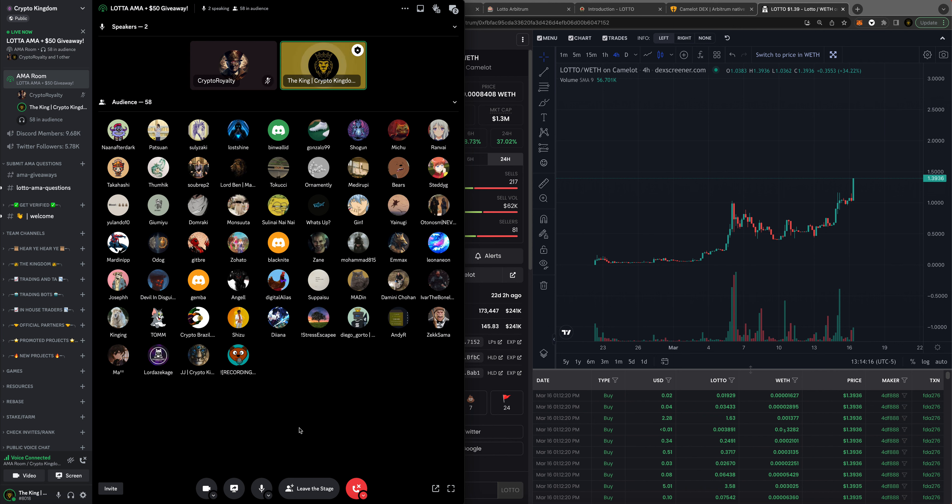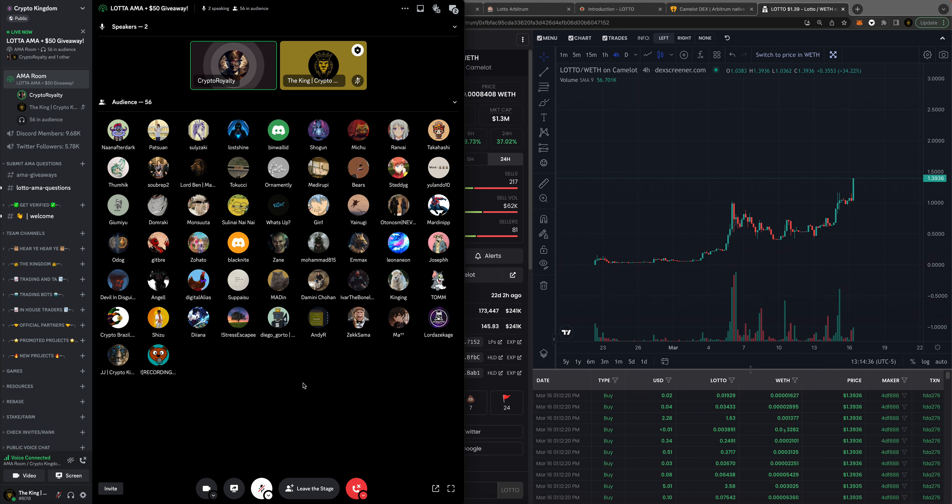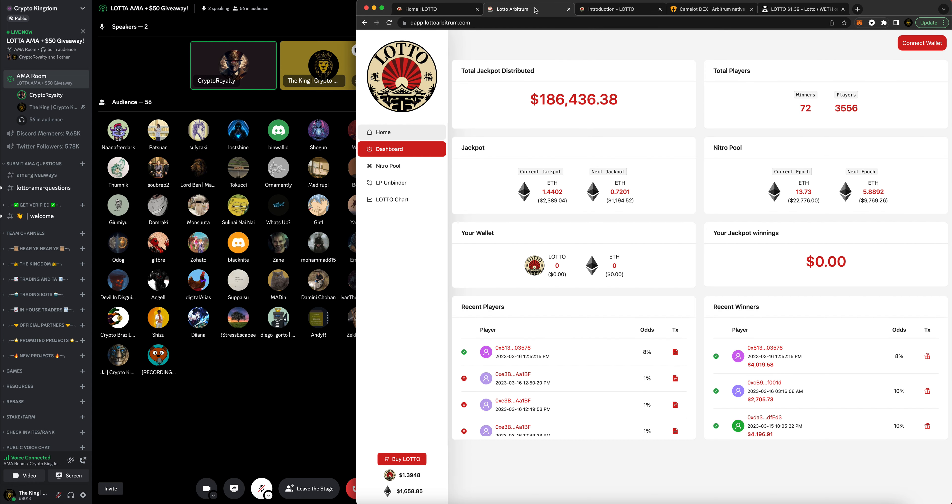So let's roll into the basics of the project. Just kind of hit us with an overview of how it works, how everybody can participate and get involved and have a chance to win the jackpot. This token is pretty unique. Rather than just buying a token and hoping for price appreciation, every time you buy the LOTTO token, as long as you buy over $100 worth, it scales up to 10%. A $1,000 purchase gives you a 10% chance of winning the jackpot.